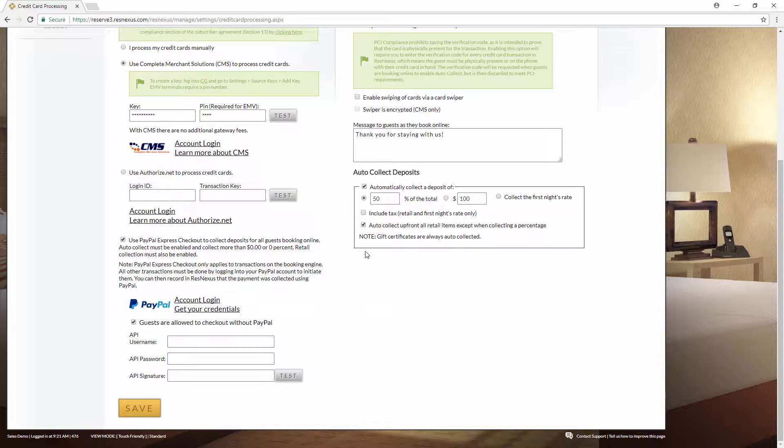In this section here where it says Auto Collect Deposits, be sure that the box is checked to automatically collect a deposit of. Then you can set either a percentage, a dollar amount, or the first night's rate. It just has to be more than zero dollars or zero percent.